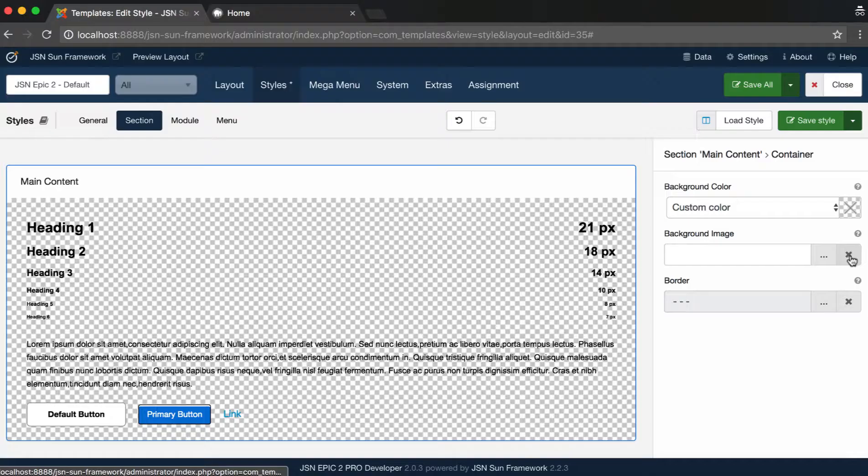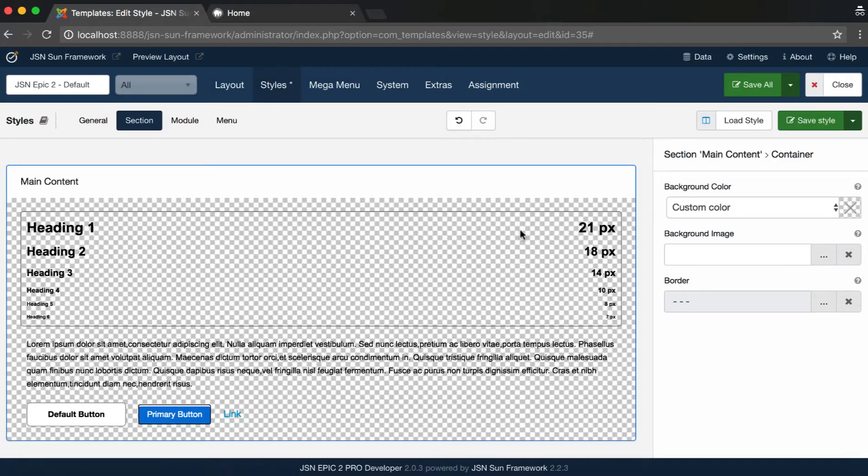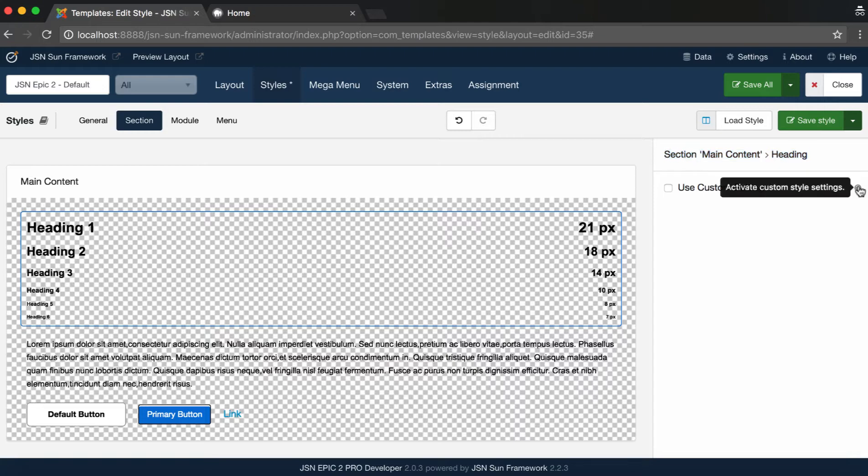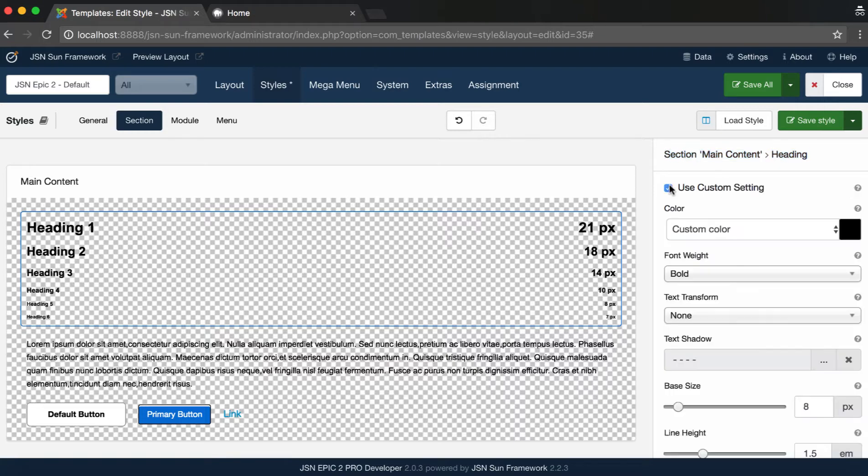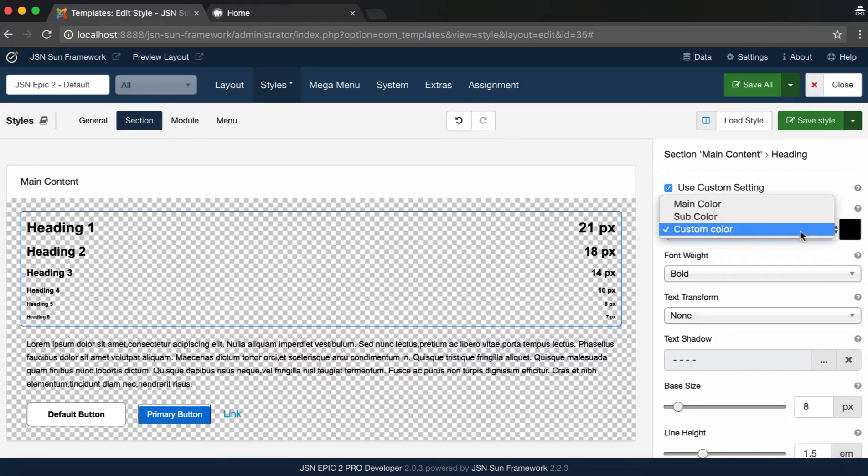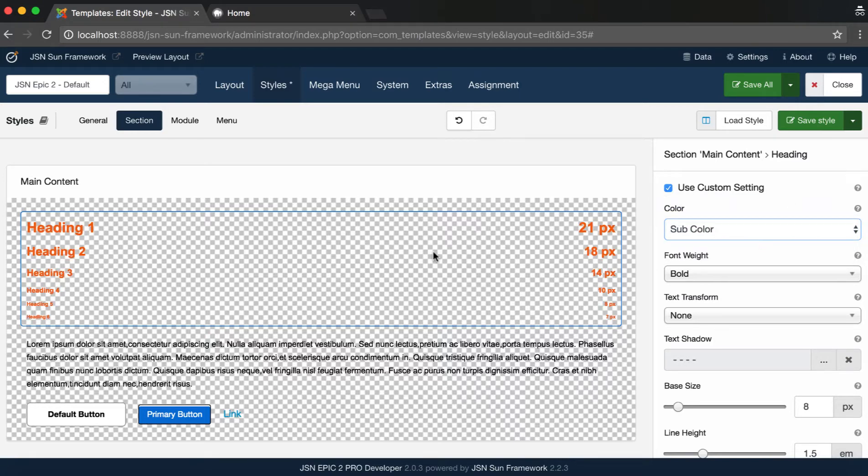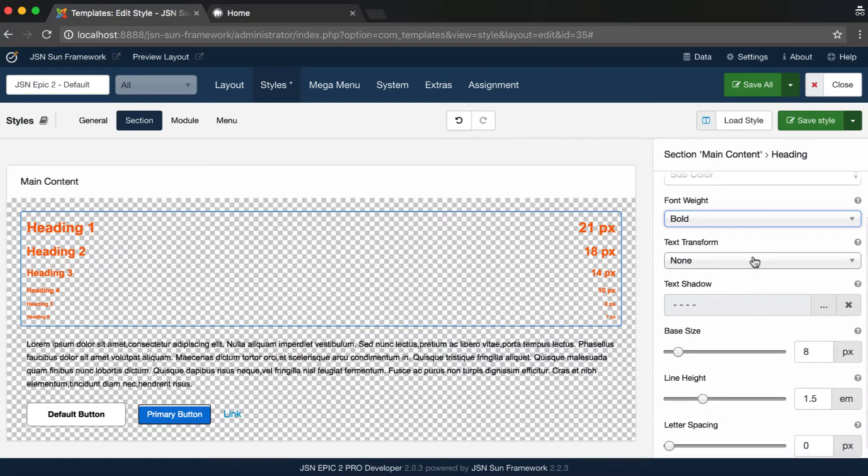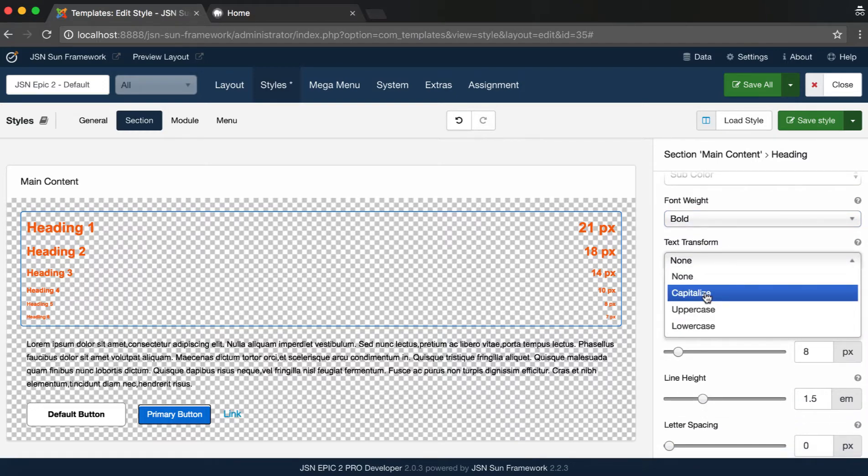Next, the Section Heading Style Configuration. Select Heading Element to Settings. By default, the Section Heading Style will be inherited from the General Style, so you need to activate custom style settings. Then you can change the heading color, select font weight, or text transformation and text shadow.